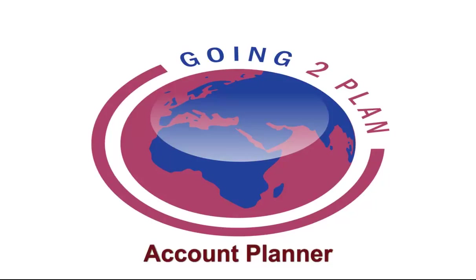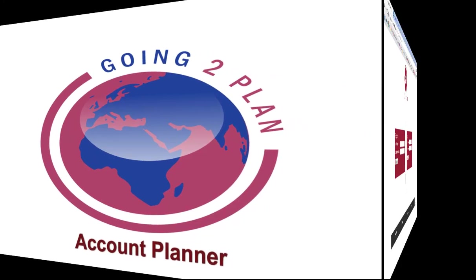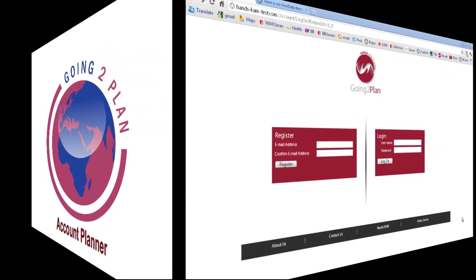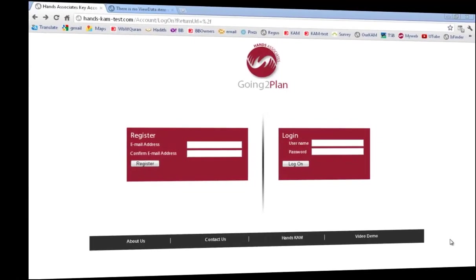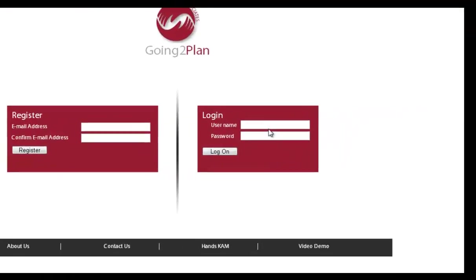Hi, it's Hakim here, co-founder of Hand Associates, and we've just developed a great, simple new tool for account planning. So what I want to do today is give you a quick demo of our G2P account planner. It's a real simple online tool.